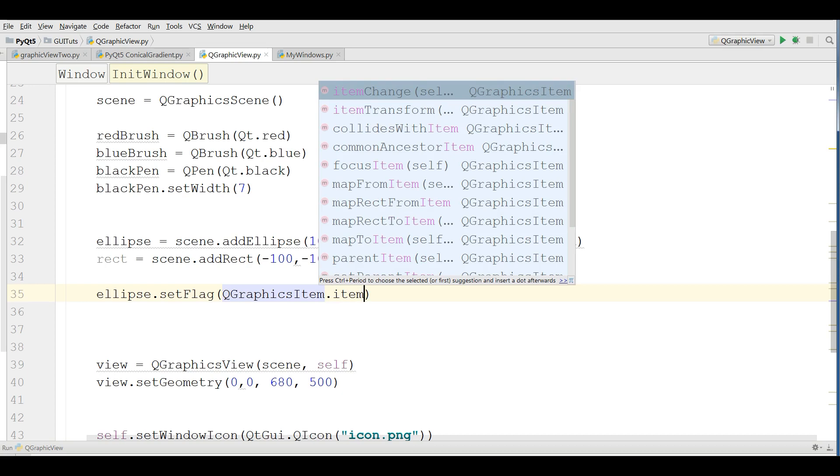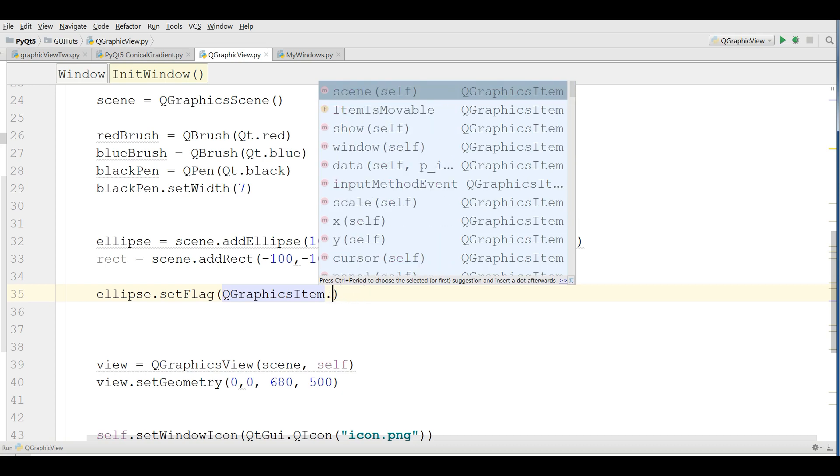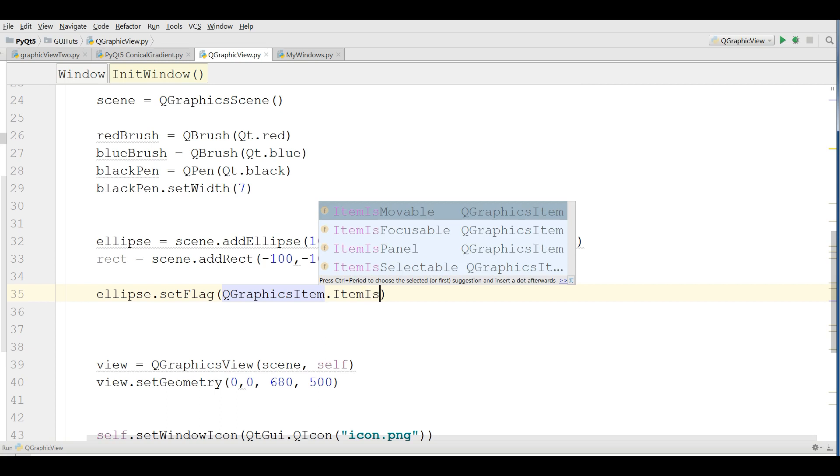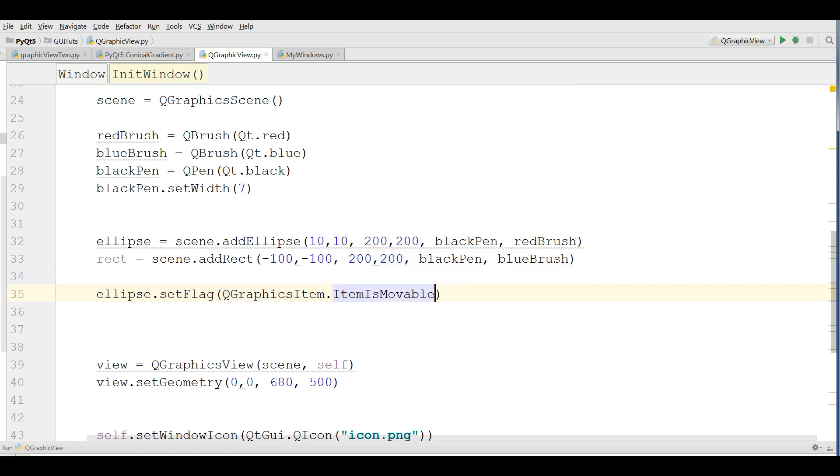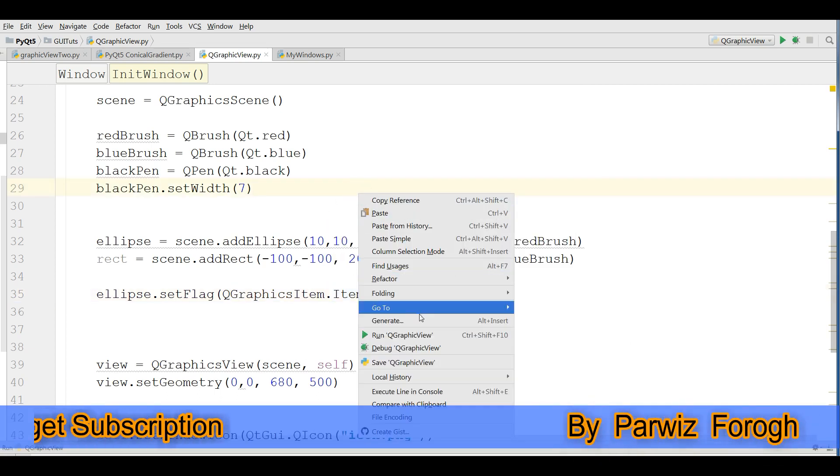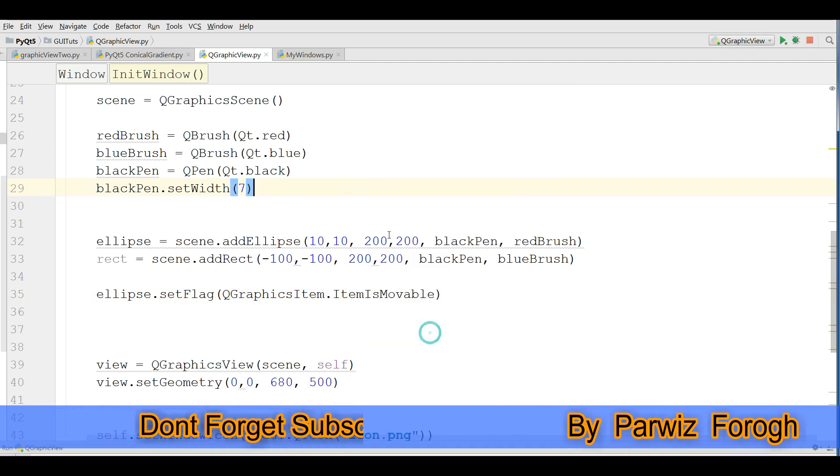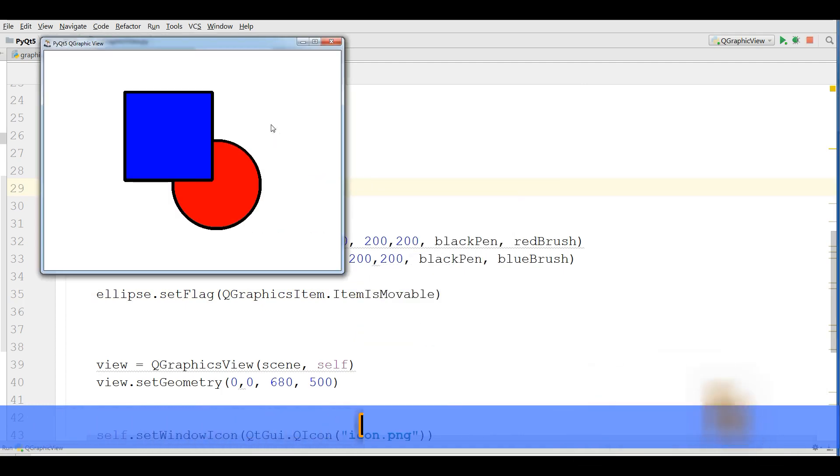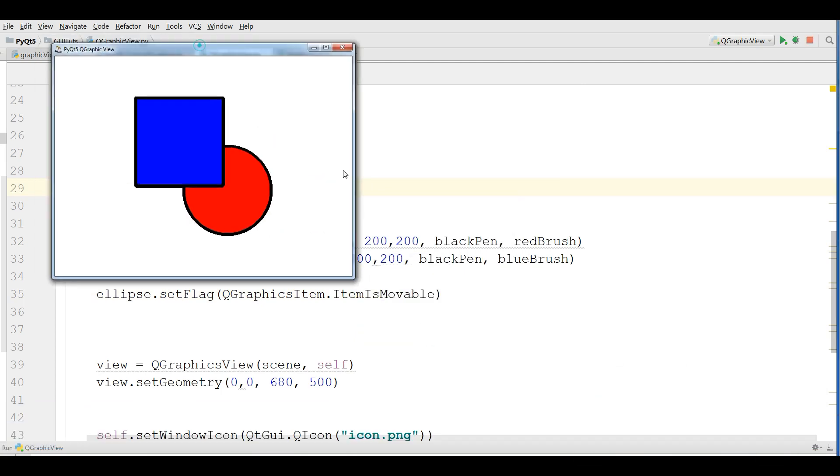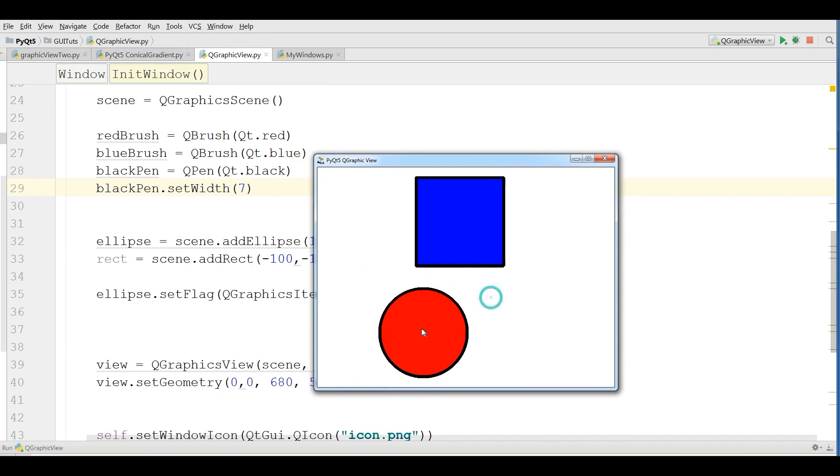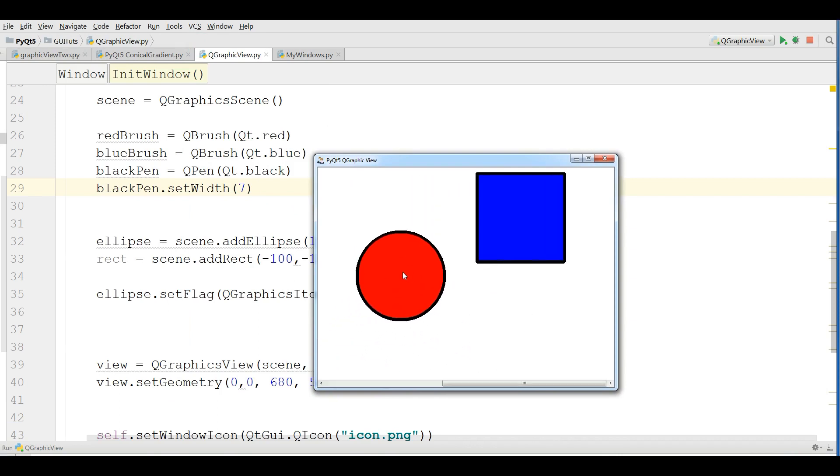Now set flag: QGraphicItem.ItemIsMovable. Simple. By one line of code you can move your drawing.